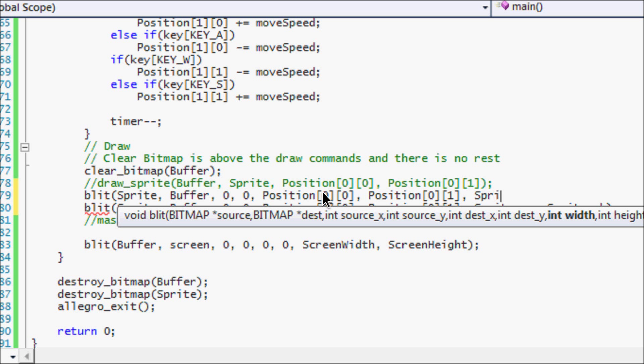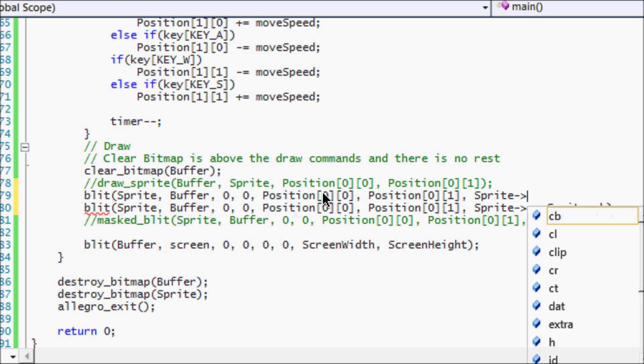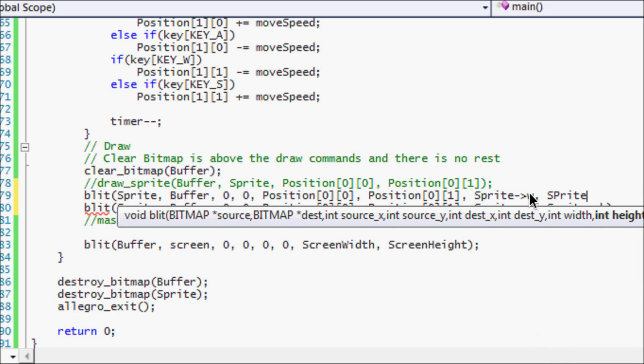So you to the name of your sprite, since I named it sprite, you do that. Then you put the dash and an arrow. That's basically saying it's pointing. It's a pointer. And you just put W for the width.